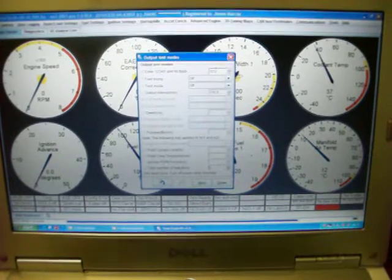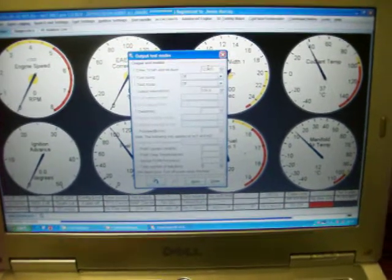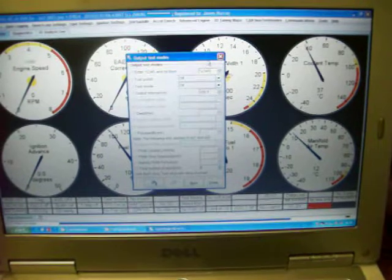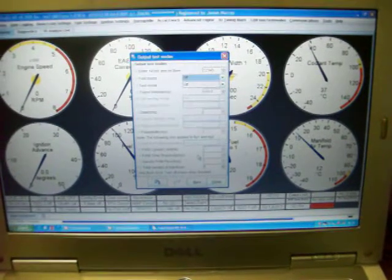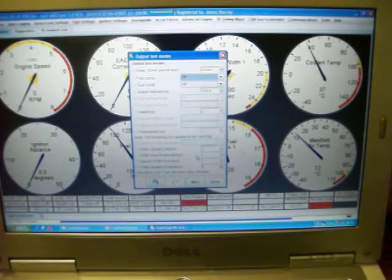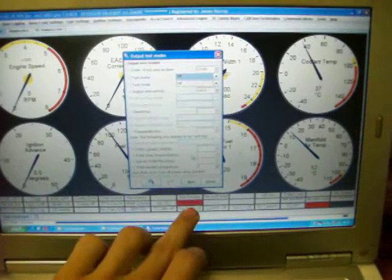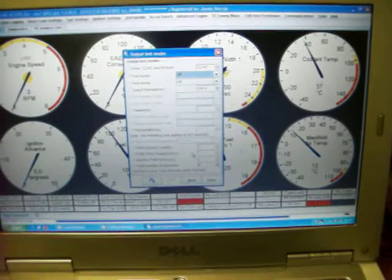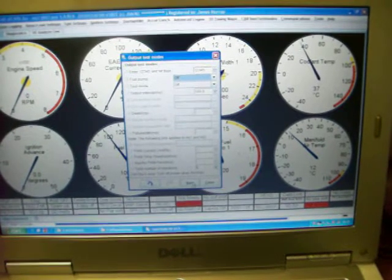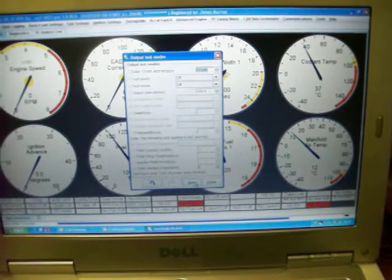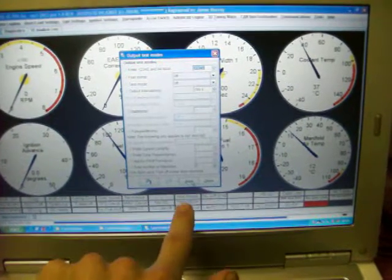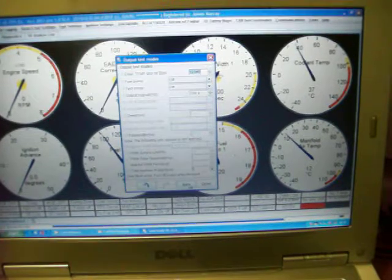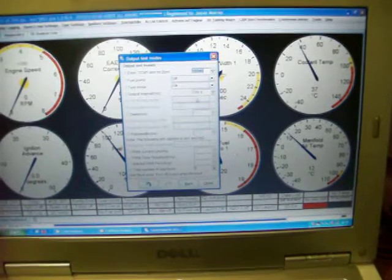So, I key in 1, 2, 3, 4, 5. Tab out of that field. Need Burn comes on. And then I click on Burn. Need Burn goes off. You're now in the test mode.